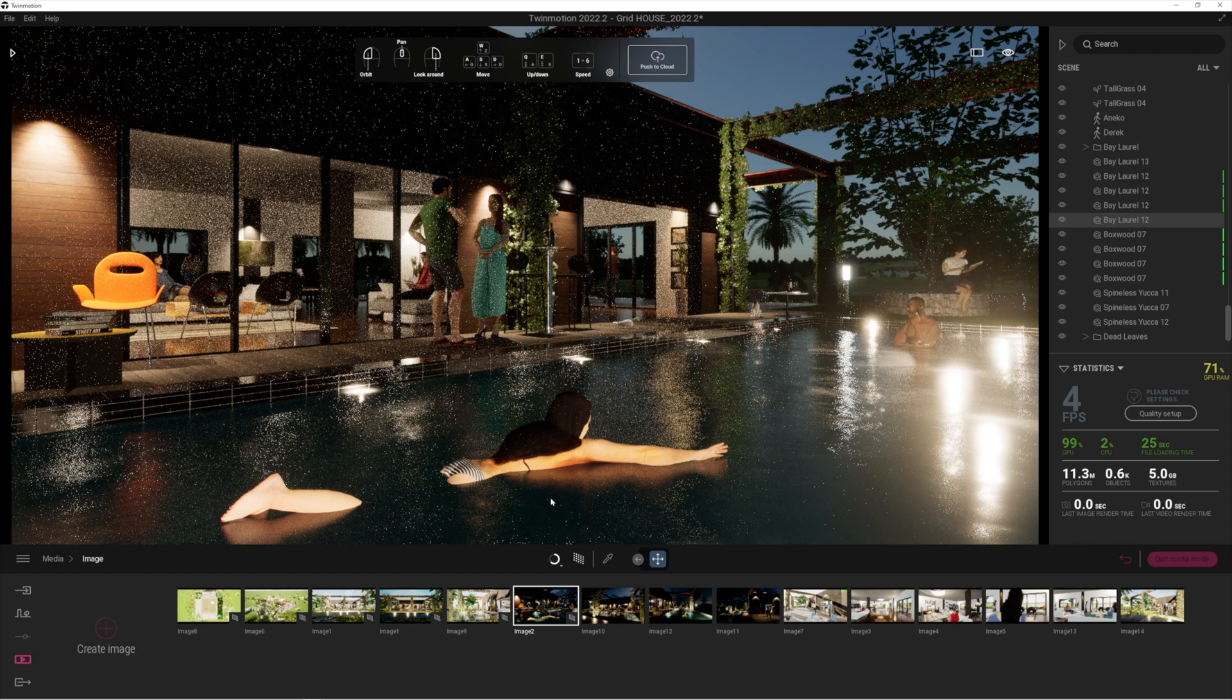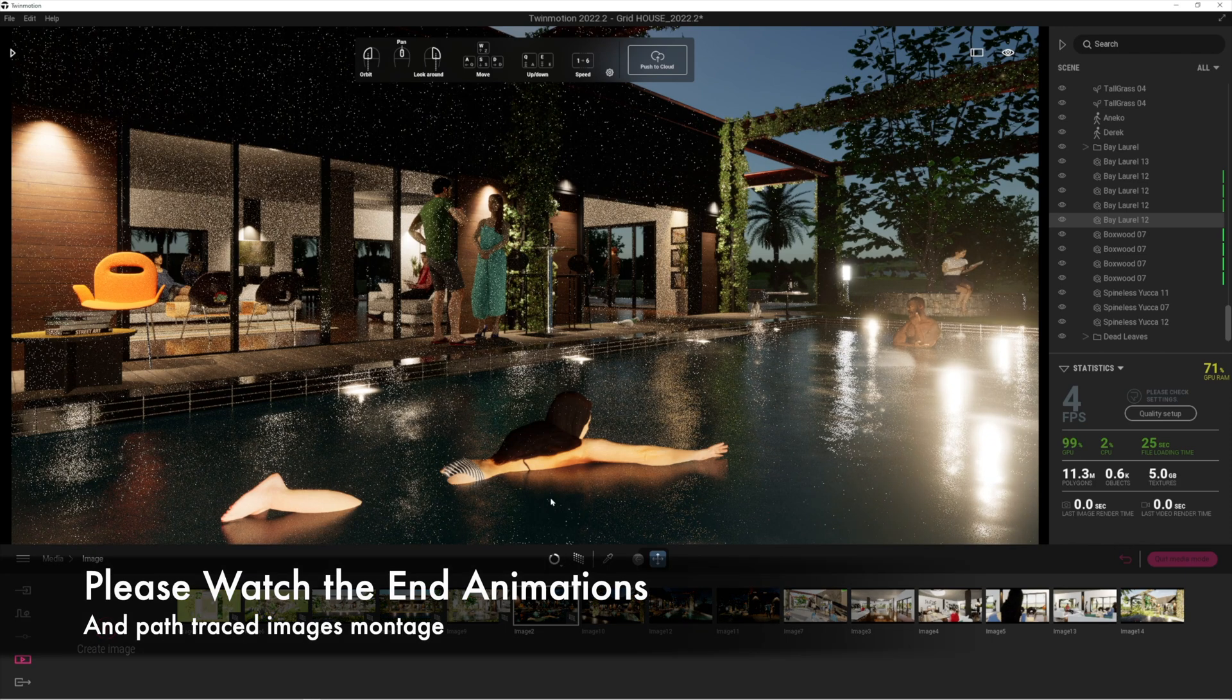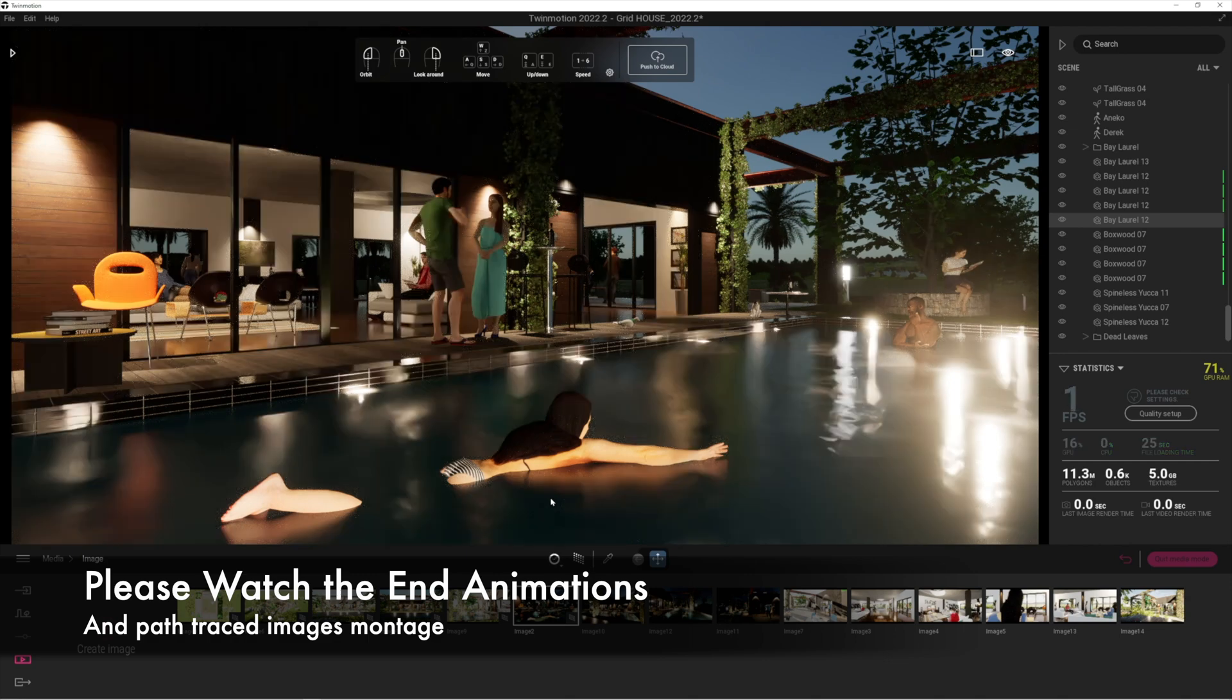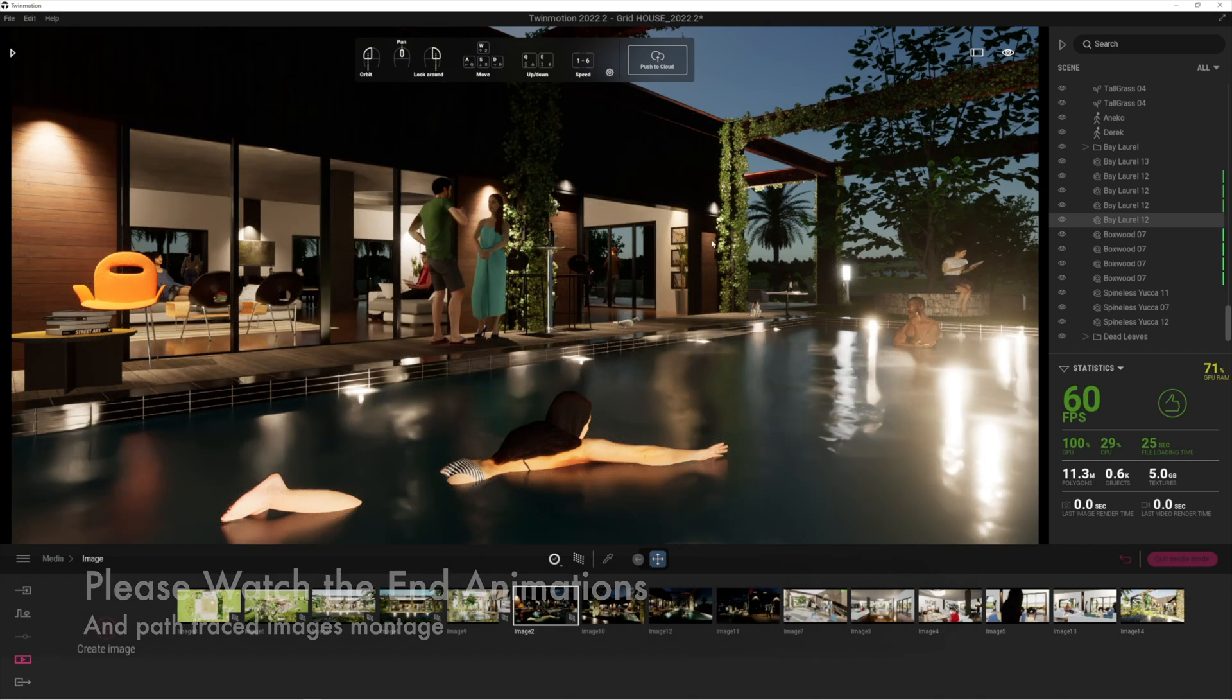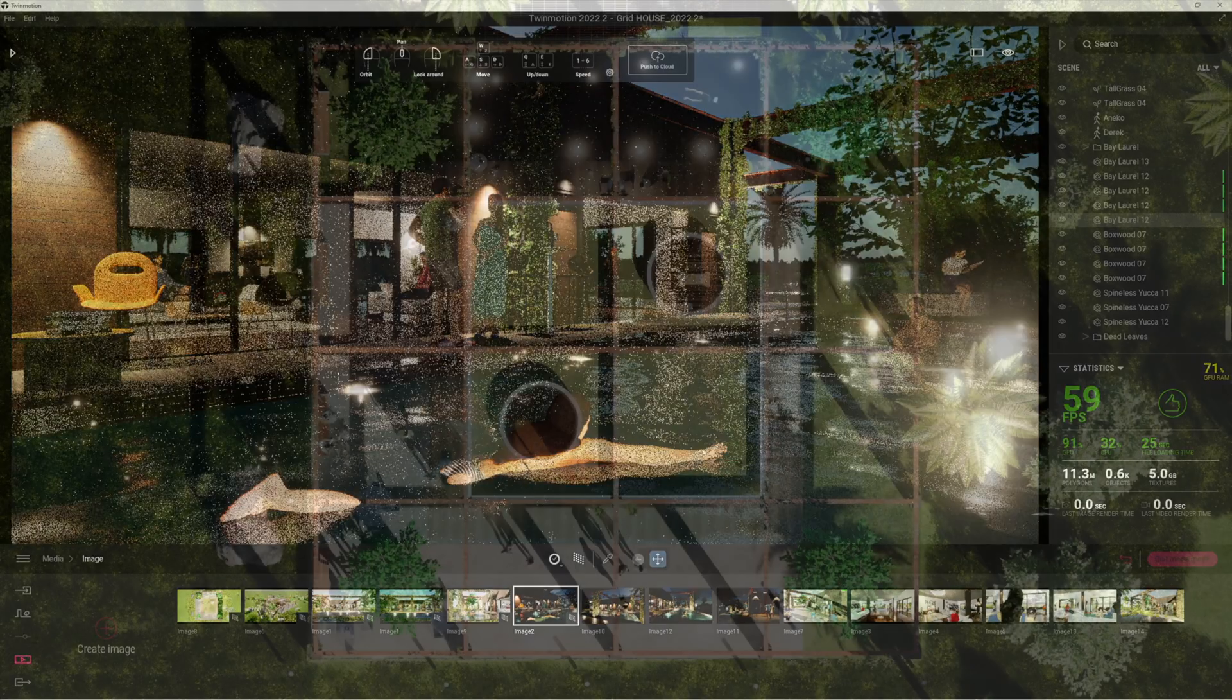Basically with path tracing, these new Quixel plants, and the other addition of things like the sky domes, we've just got absolutely fantastic rendering in the latest Twinmotion. I do hope you've enjoyed this video. Thanks for watching, and I look forward to seeing you in the next ones.